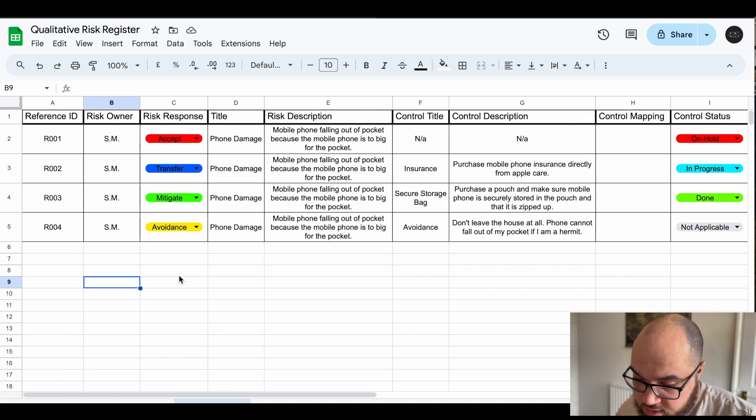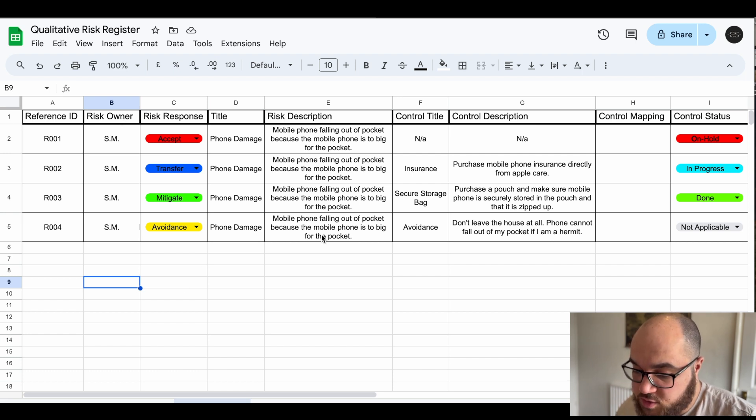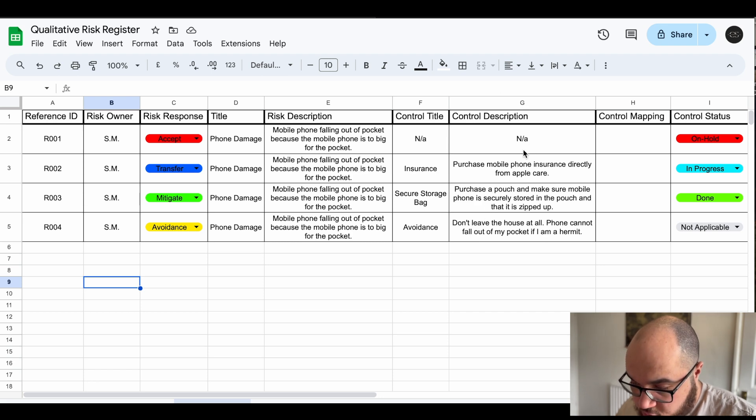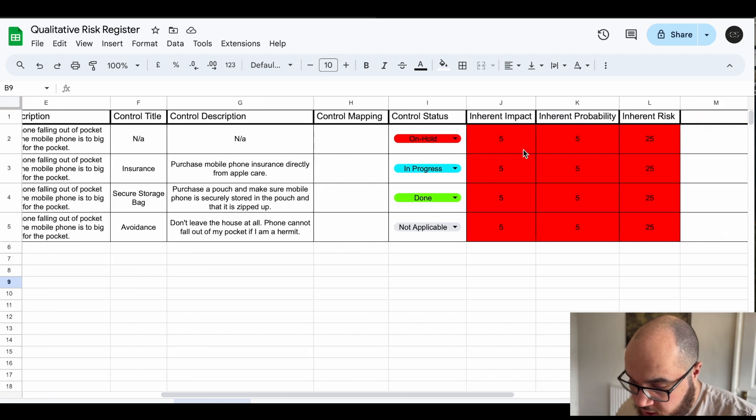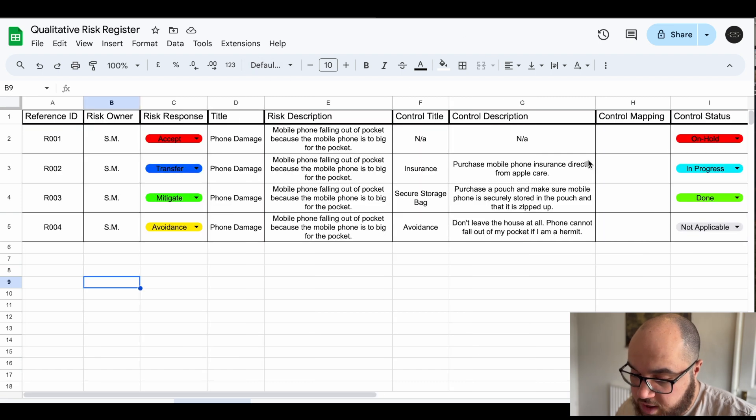Now there are some mandatory things that you need to capture like the risk owner, your actual risk response, a description of what the risk actually is, what you're doing about it which is a control description, and then we've got this inherent, residual and target which we'll get into in a minute.